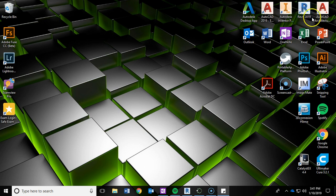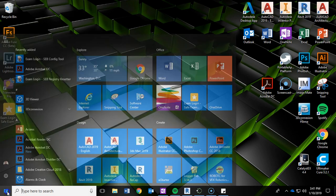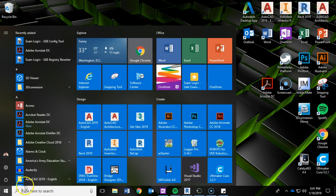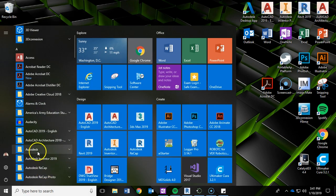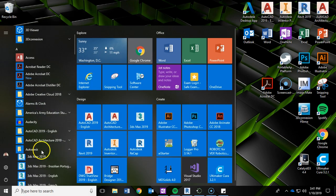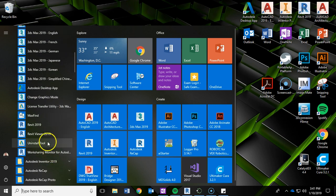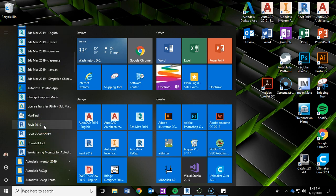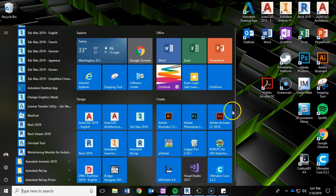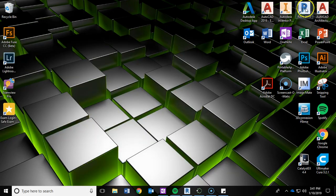I'm currently using Revit 2019. If it's not on your desktop, you may need to navigate and locate it. It may be in your Autodesk folder. If you scroll down you will see Revit 2019. You can also drag that right onto your desktop to create a shortcut for yourself.